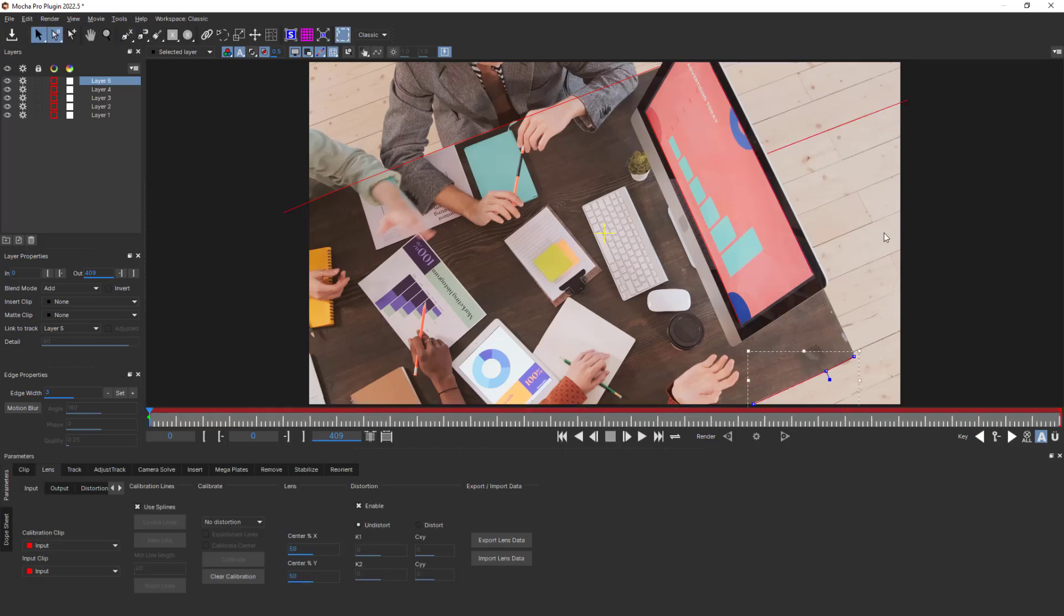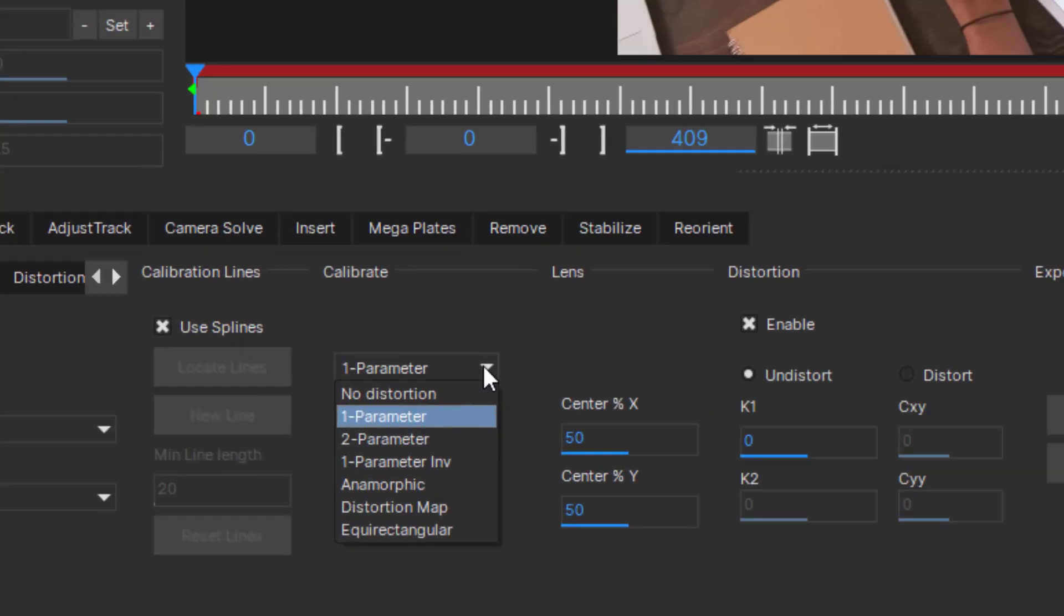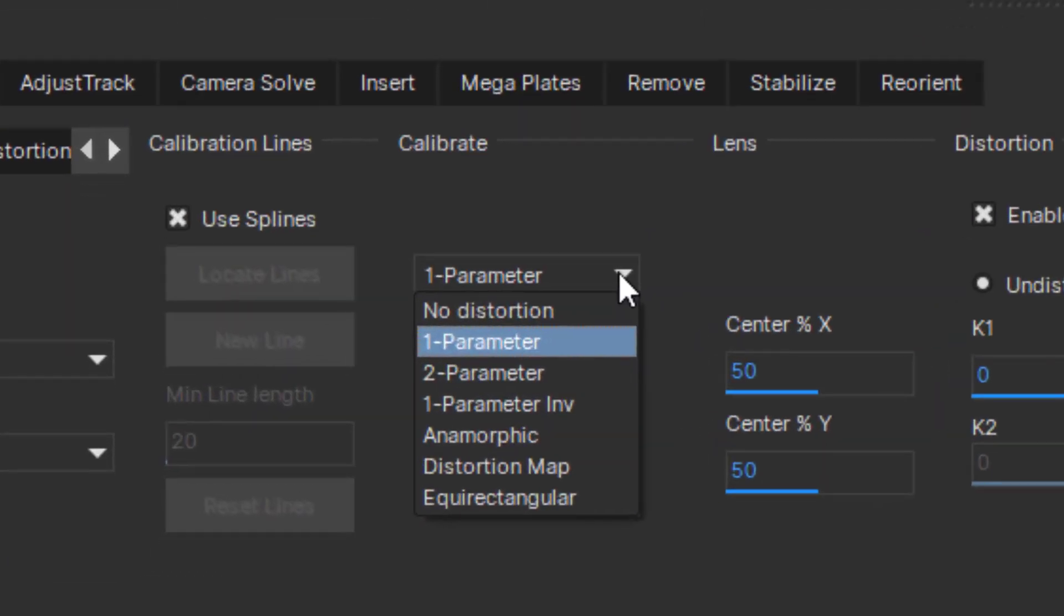Next, I'll choose what type of distortion is present in the scene. Using either barrel or fisheye radial distortion models will allow you to straighten up the image for most scenes. Barrel distortion is a single spherical correction, so select the one parameter option for this type of distortion.